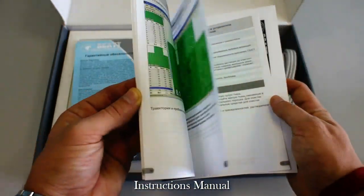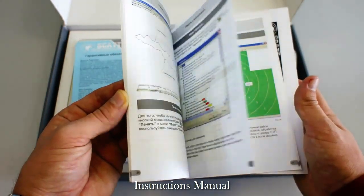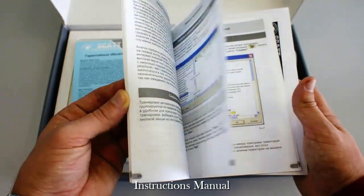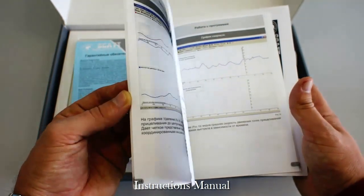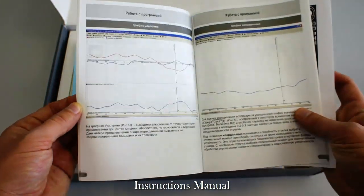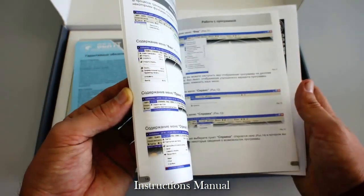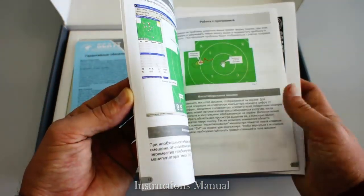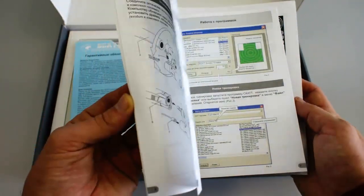The first thing you will see when you open the box is the instructions manual. The version that you are seeing now is in Russian. However, if you are an international customer, you will be receiving an English version of the manual. As you can see, the instructions manual is quite detailed with plenty of pictures and diagrams regarding the use, installation and interpretation of results from the Scott system.